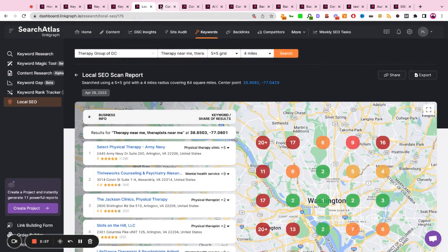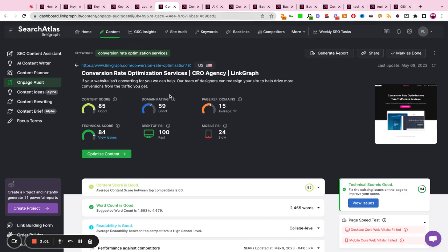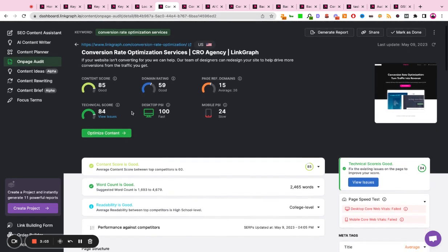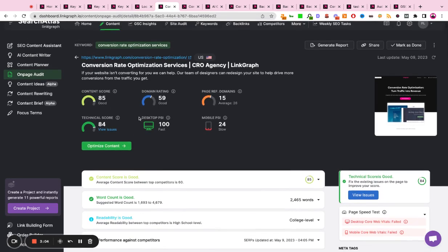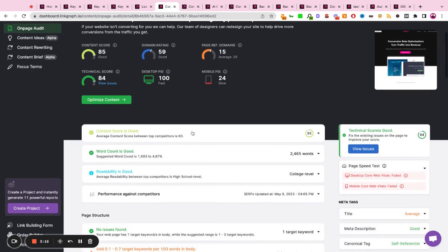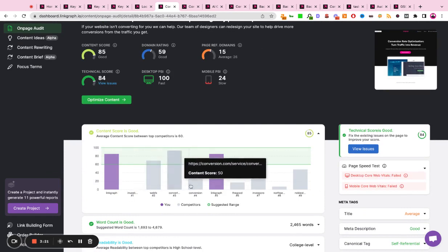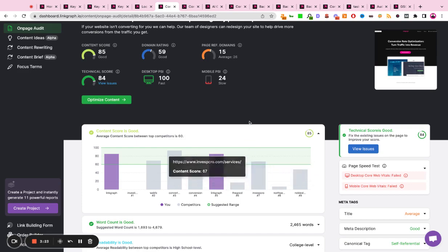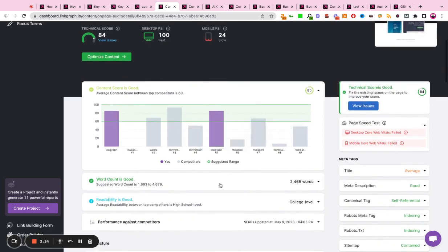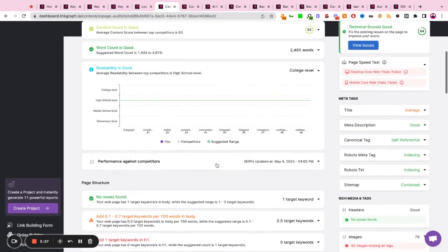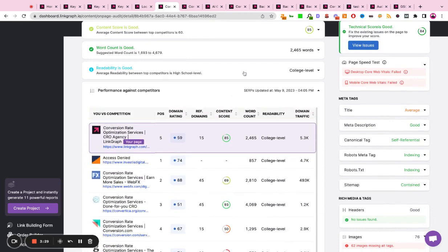Once you've determined what your right keywords are, you're going to want to run an on-page audit under the content tool to get a sense for how well optimized is your content, your technical score, your speed, and your authority in relation to the sites that you're competing against in the market and for the keyword that you've selected. This report is extremely visual. It shows you exactly how you stack up against some of the top-ranking competitors from a content perspective, a word count perspective, readability, and authority.